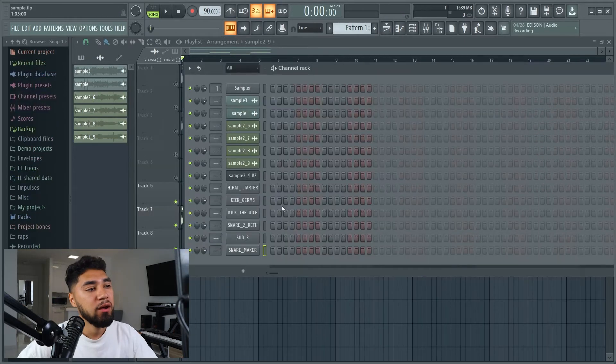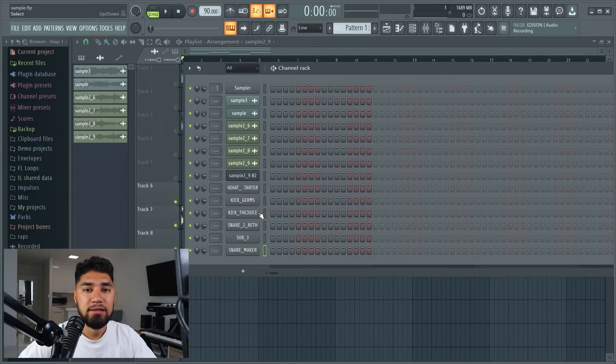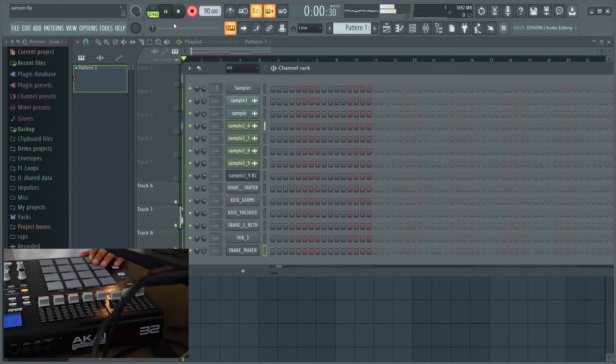Now I've got all my drums loaded up — like the hi-hats, kicks, and the bass. Now I'm just gonna do like a simple drum pattern.